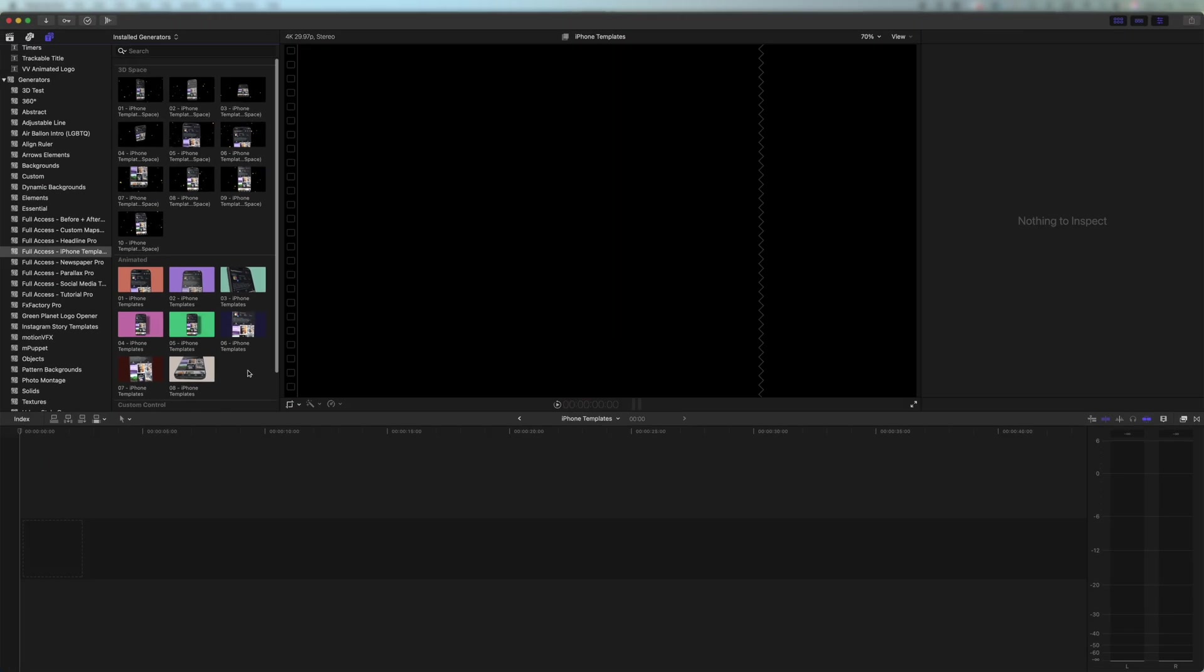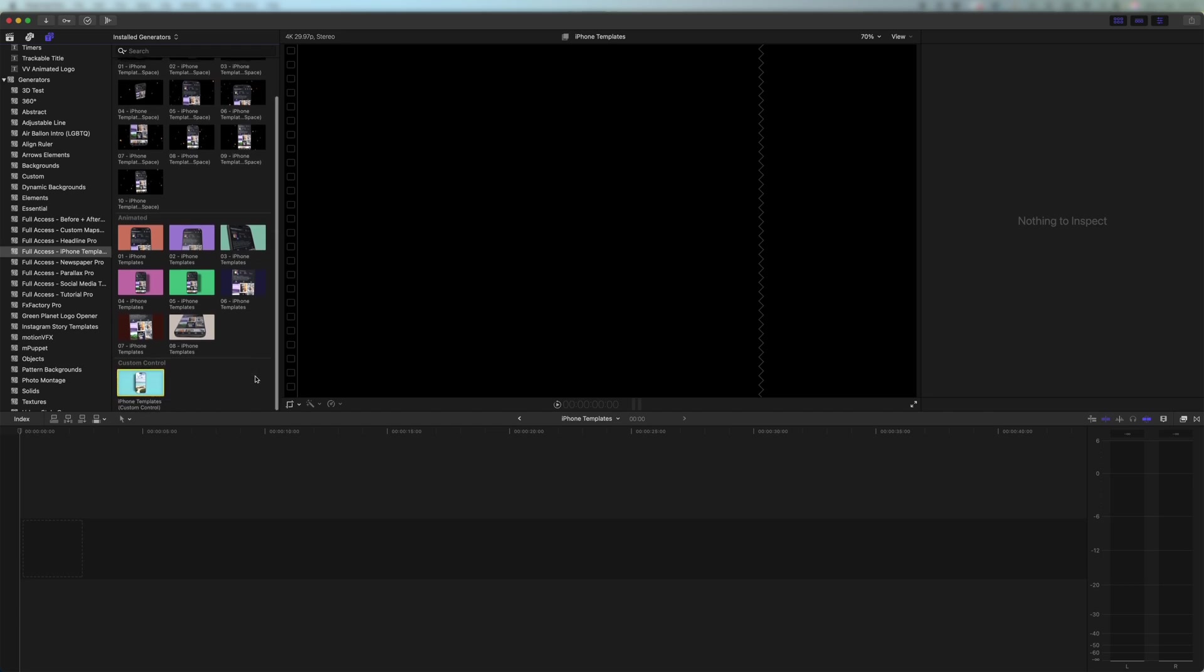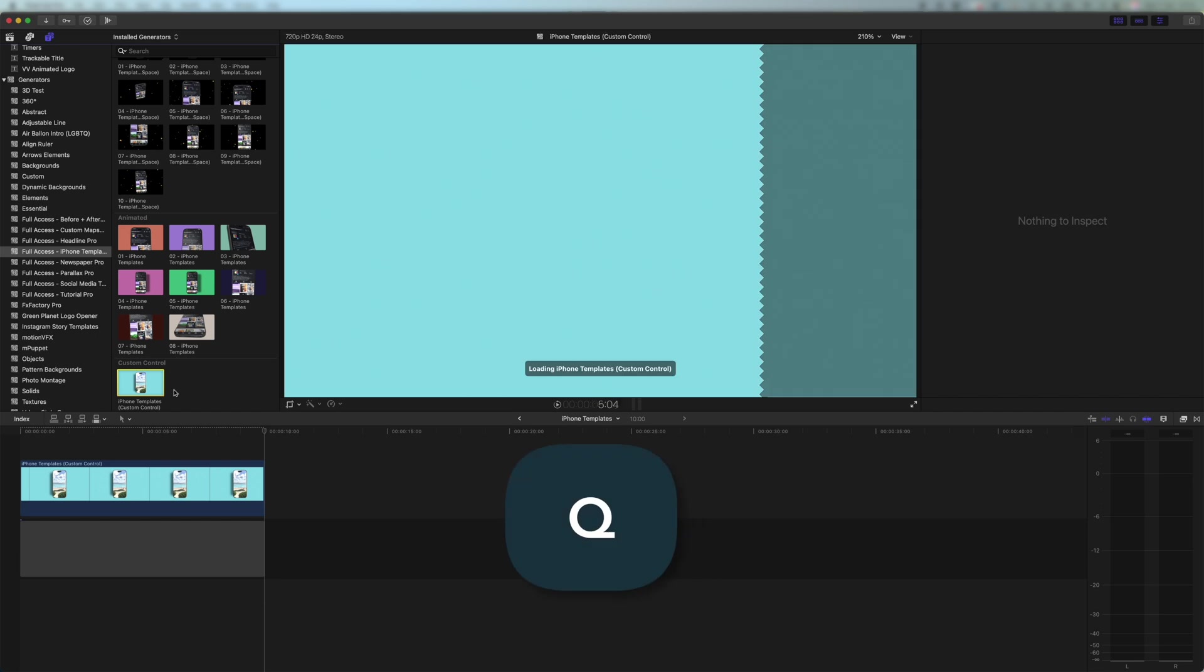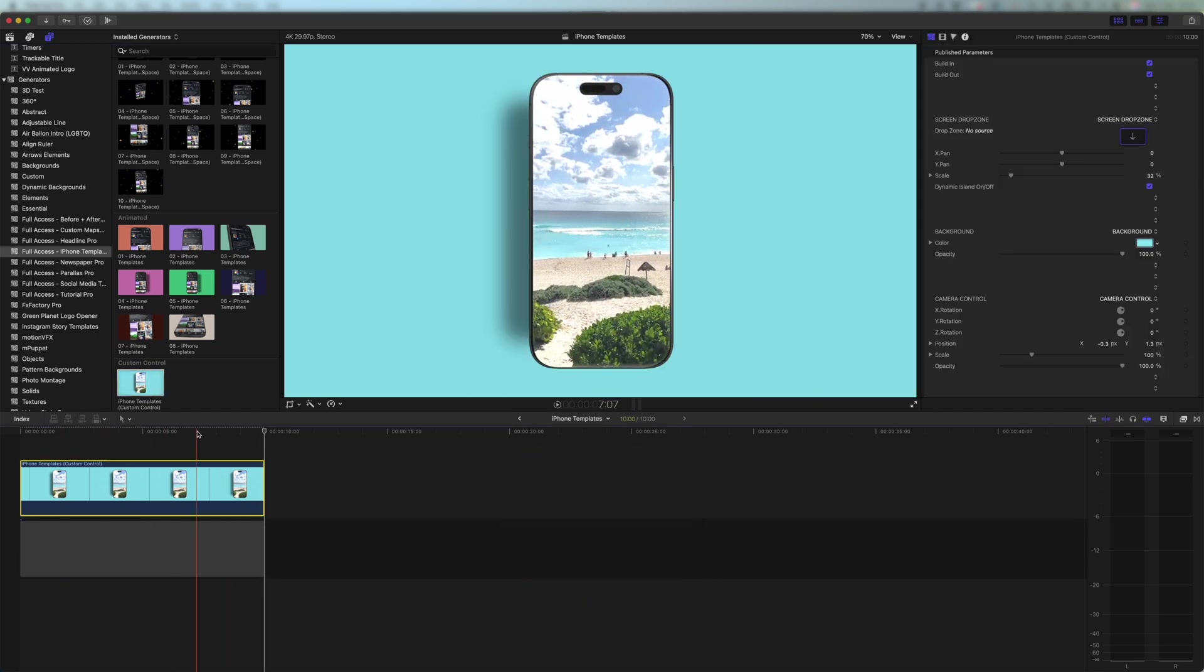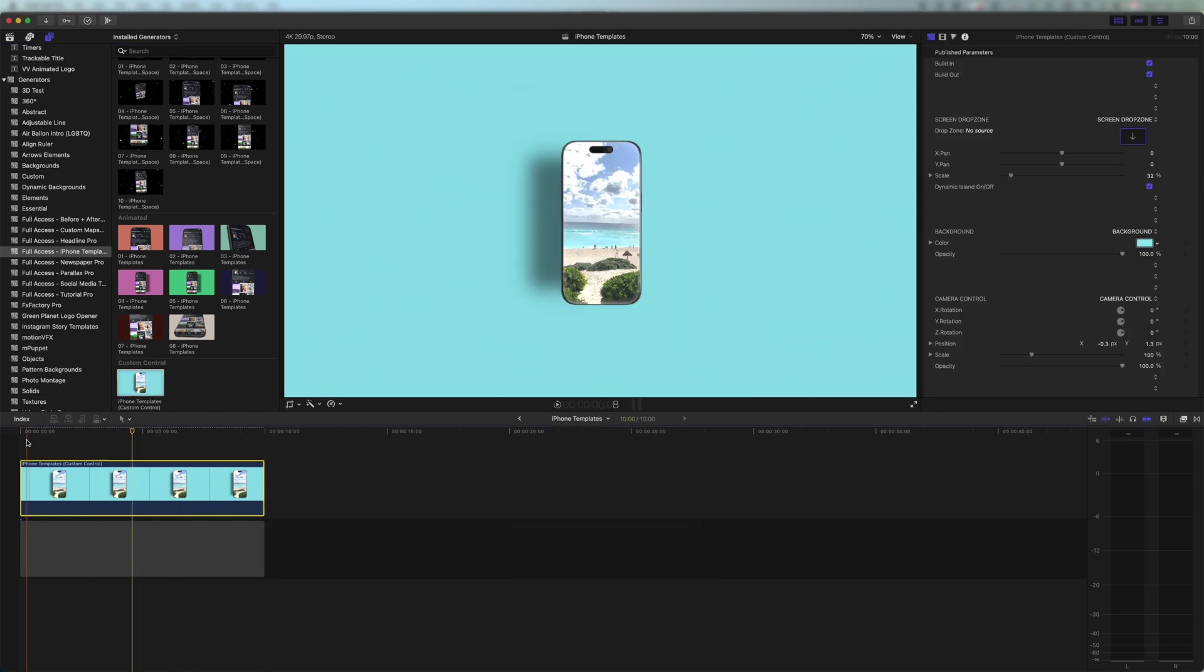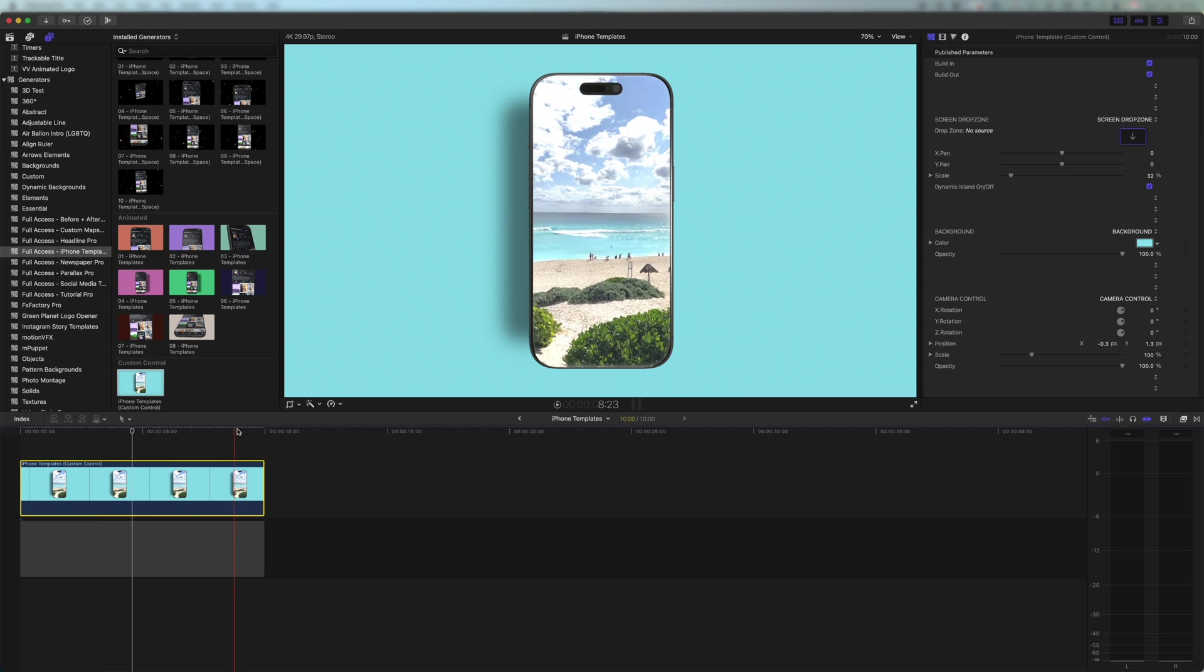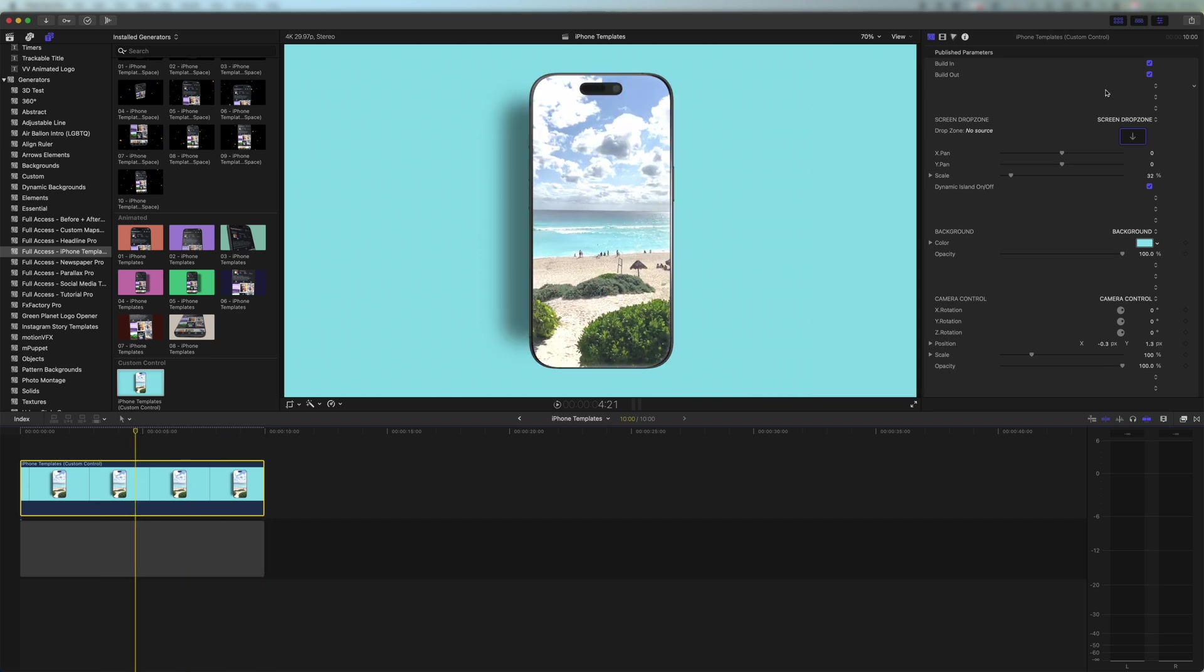So let's say for some reason out of these 18 templates there isn't something here that works for your needs. In that case we're going to use custom control. So I'm going to press Q to drop that on my timeline. And here we are we have a template that isn't animated in any way. It does have the build in and build out. So I'm simply going to come up here to the top and I'm going to uncheck those build in and build out.